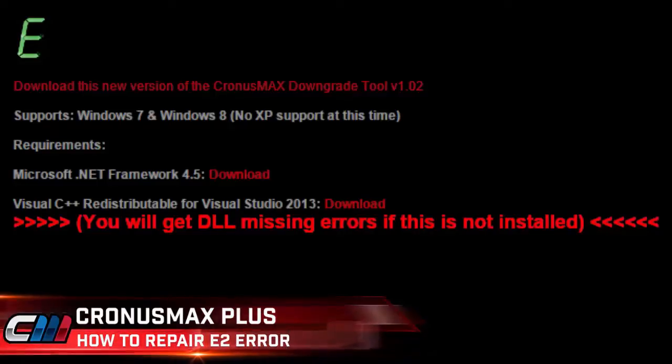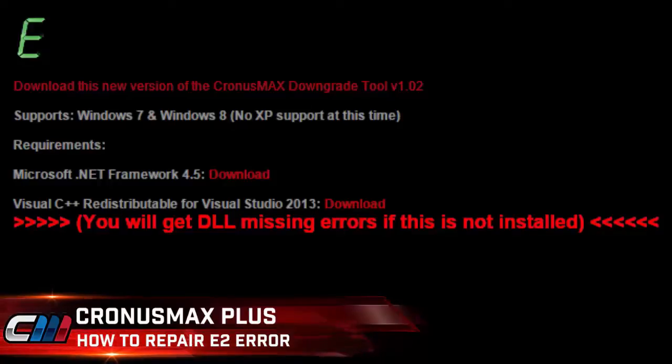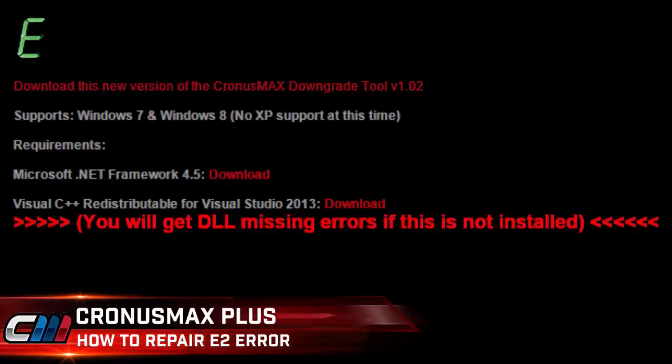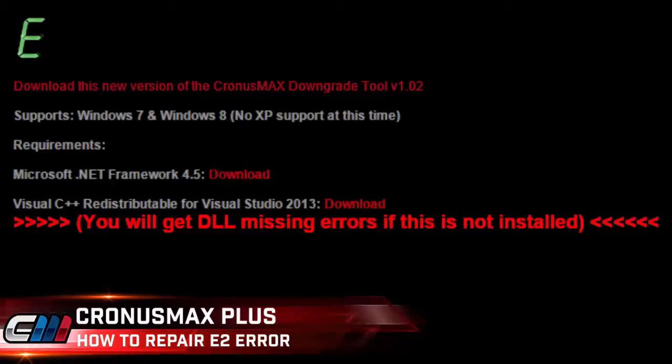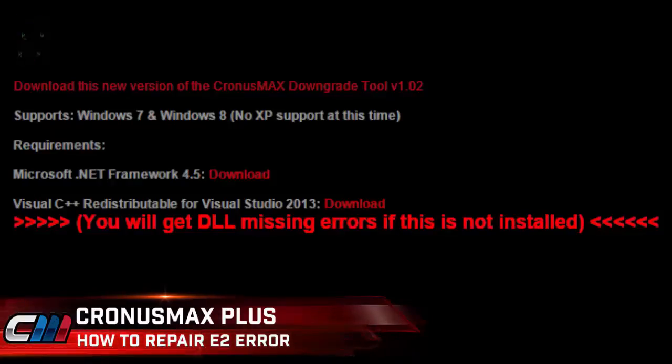Before we begin, you'll need a PC running Windows 7 or Windows 8 and you'll also need to download the Microsoft .NET Framework version 4.5 and Visual C++ Redistributable for Visual Studio 2013.